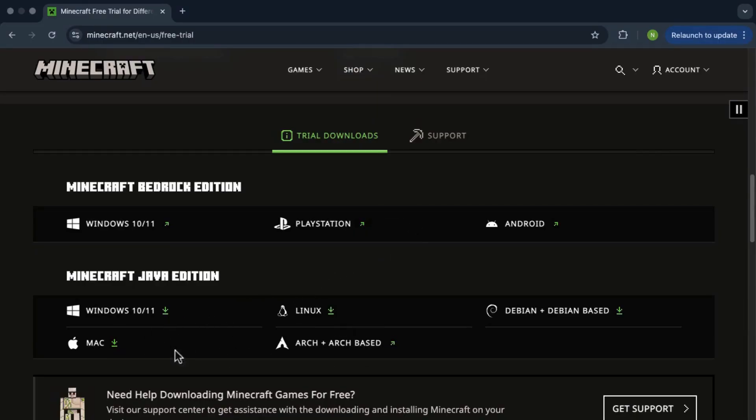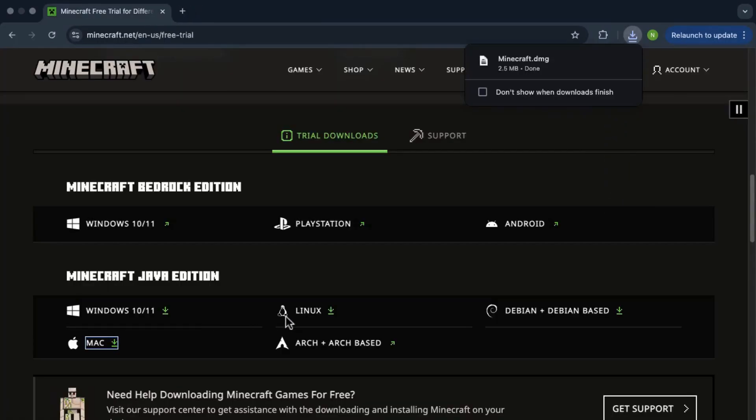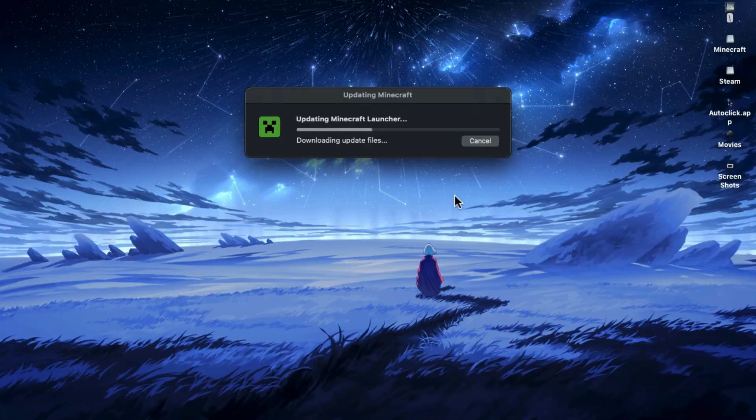Since I'm on a Mac, I'm picking the Mac version. Once you click it, the download should start right away. After the setup file is done downloading, click on it to start the installation and then just follow the steps.